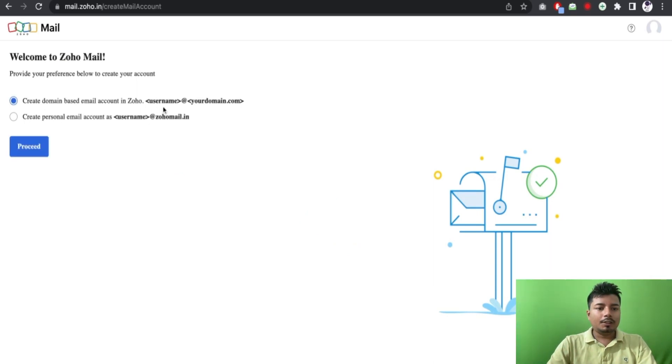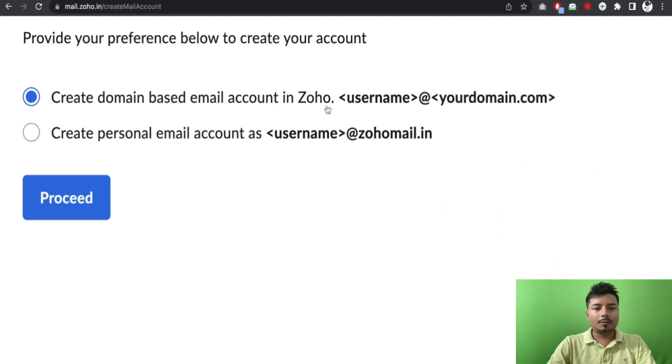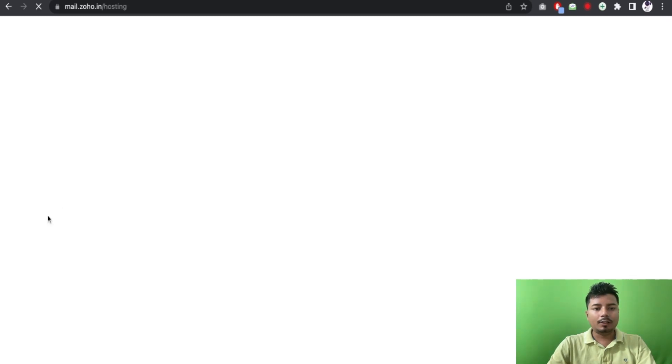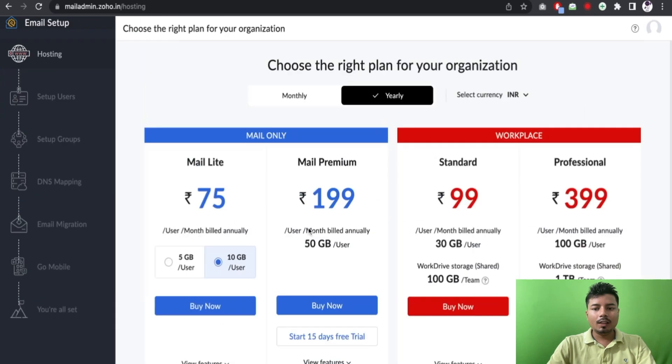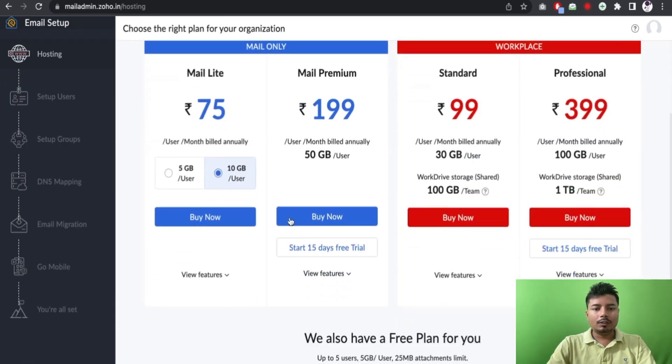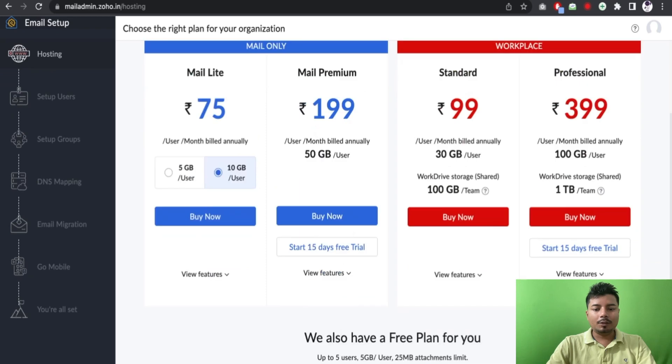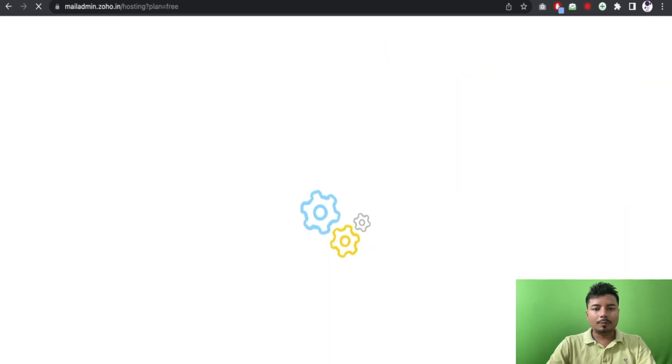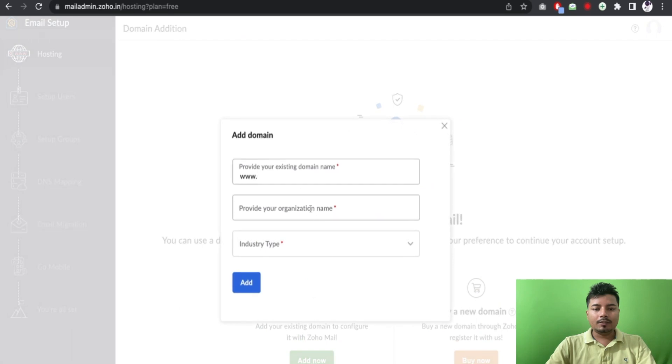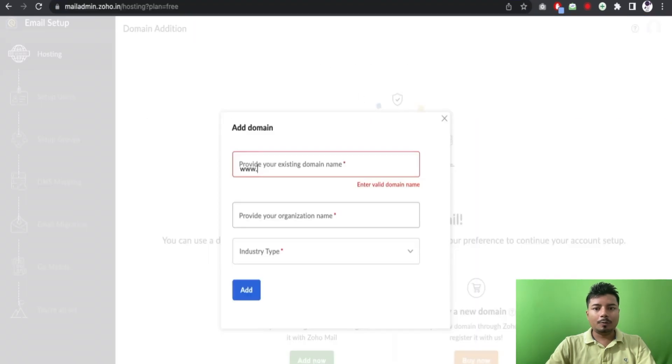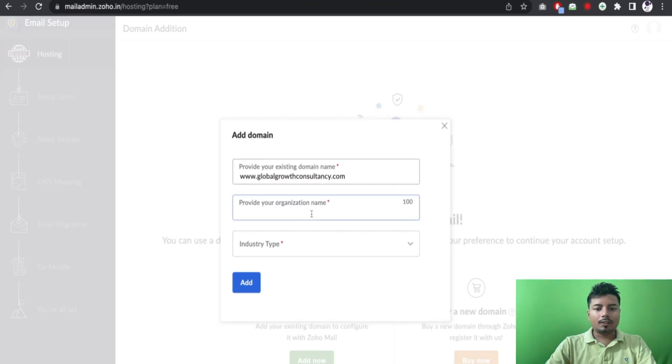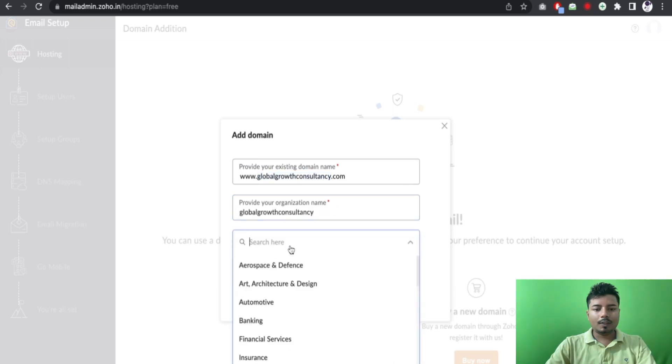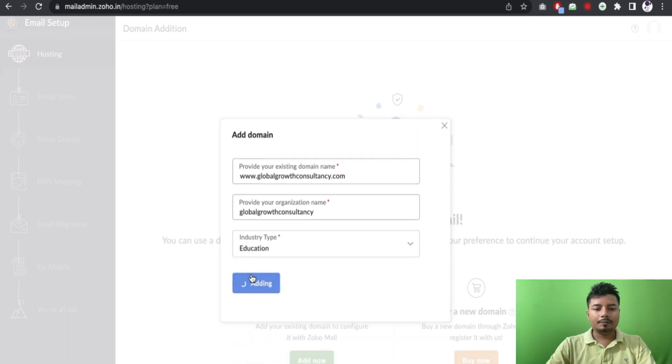So let me use this option, first create domain-based email account in Zoho. And now Zoho is asking me to choose my plan but for the time being I will be using the free plan. And here I will be adding the existing domain name. So the domain name which I have already shown you, let me copy it and paste it here, organization name, industry type, and add.